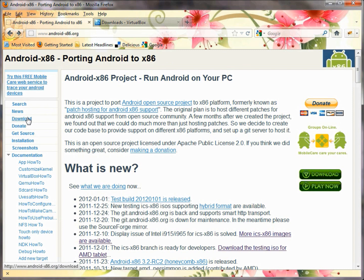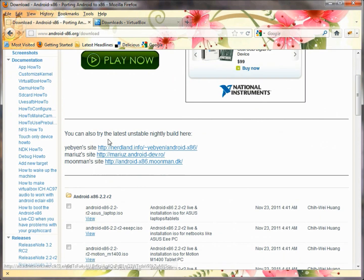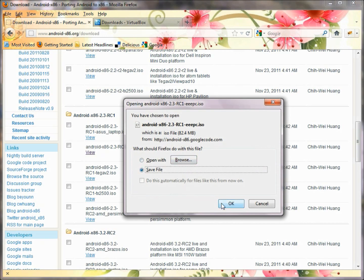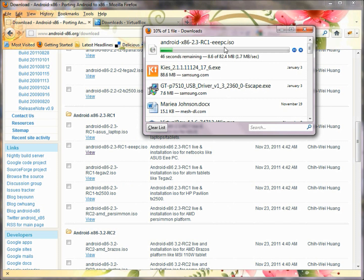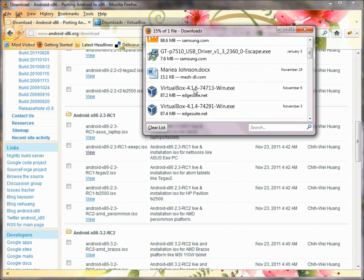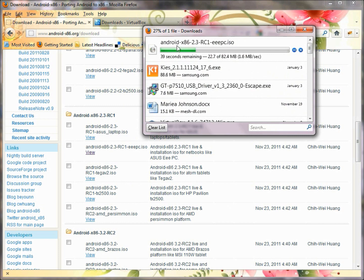At the Android x86 project, you would press the Download button, scroll down, and we're going to download Android x86 2.3, release candidate 1. We're going to grab the one that's for the EEE PC. You can just click on the little View button here and it'll allow you to save a copy of this ISO file. Get the most recent VirtualBox — version 4.16 here — and get the most recent Android x86 2.3 copy you can get.